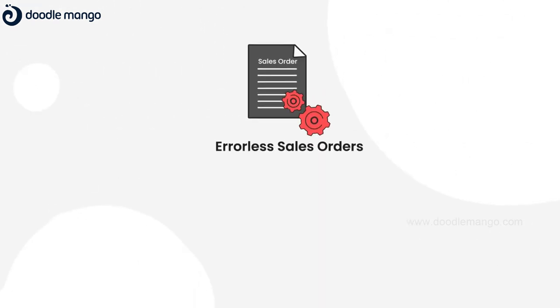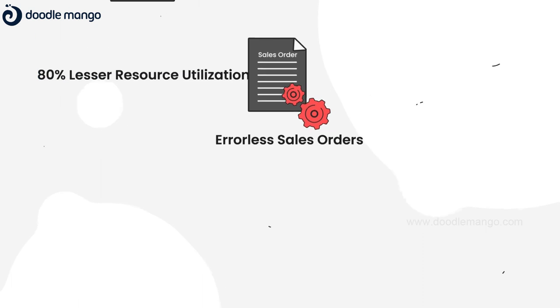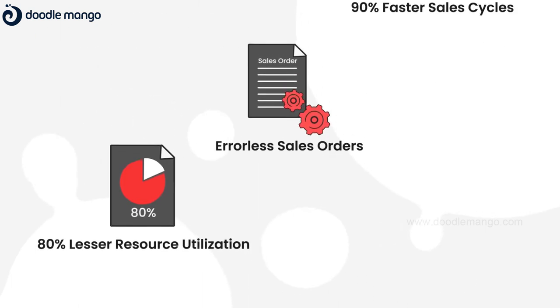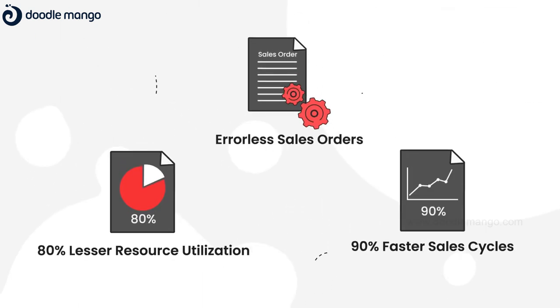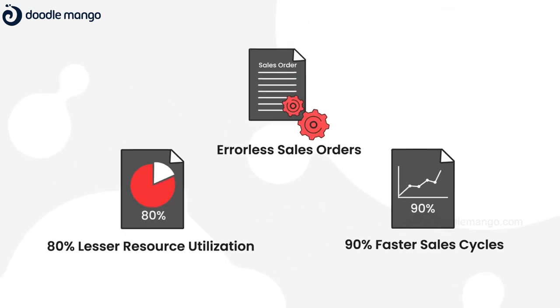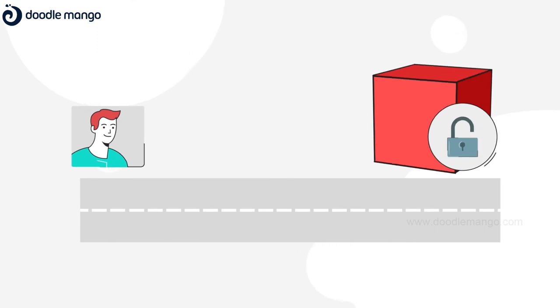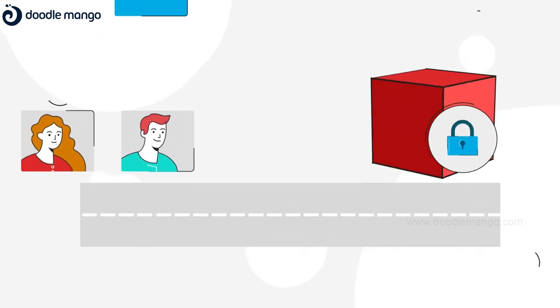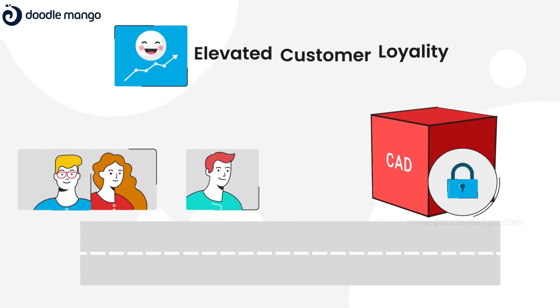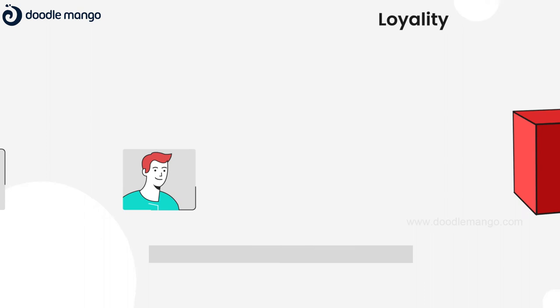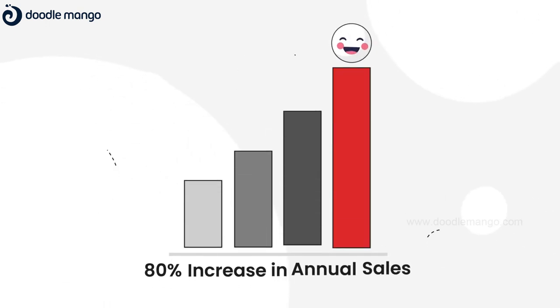Eliminate costly sales order errors and generate proposals and quotes faster than your competition. Win the sale by delivering a seamless buying experience to your customers and getting your products locked in at the early stages of design.